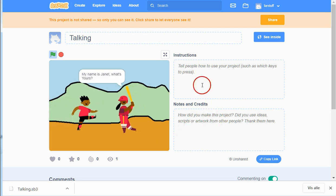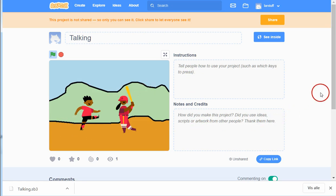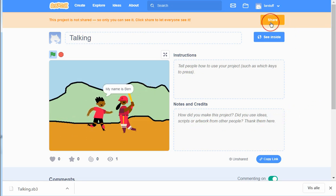You can also share it. This project has not been shared. If you share a project, other people can see what you've done.